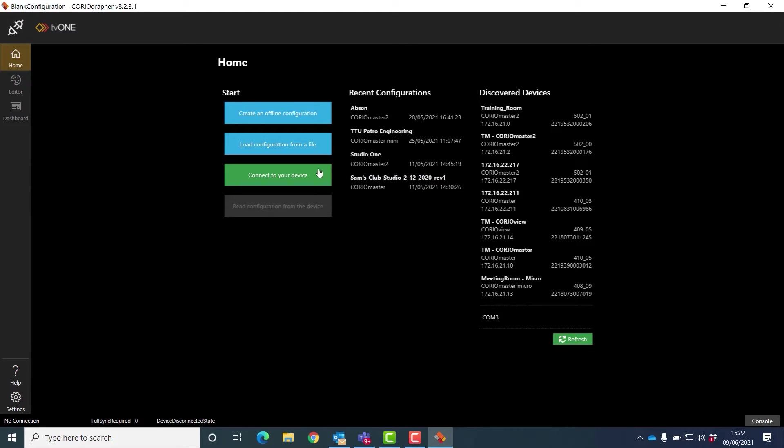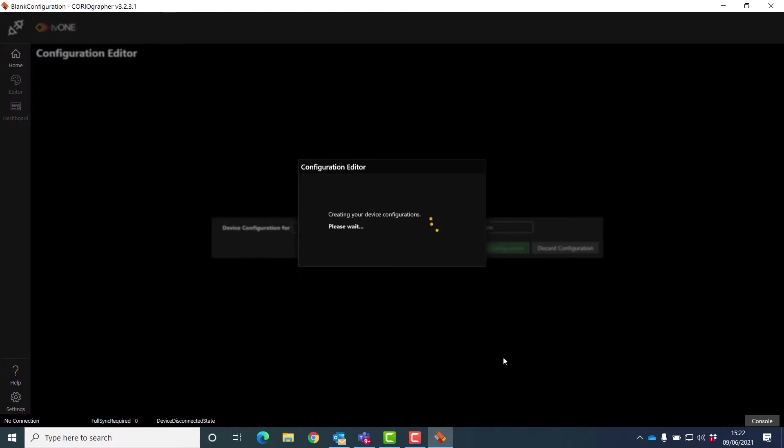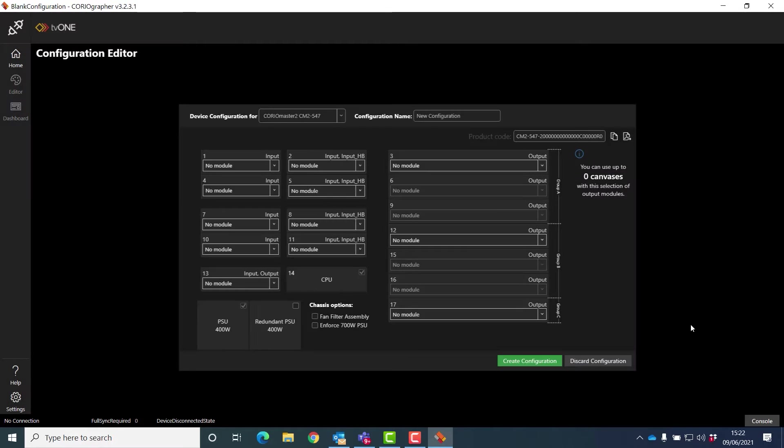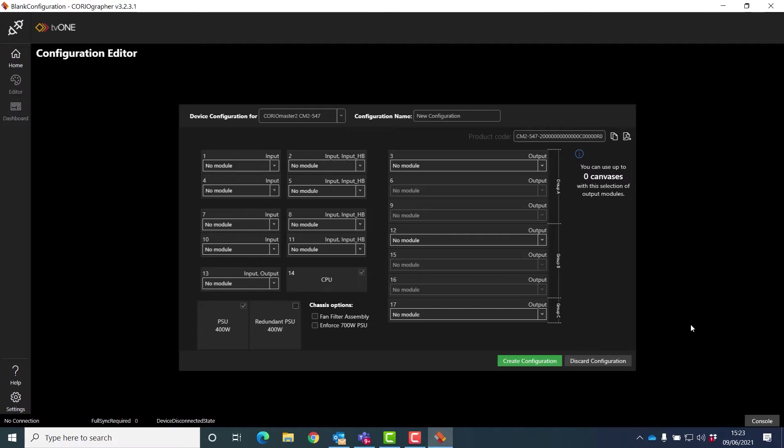The first thing I'm going to do is create an offline configuration, and this is really useful if you're designing a system you don't have the hardware yet, or you want to check out whether Choreomaster or Choreomaster 2 will fulfill your job.